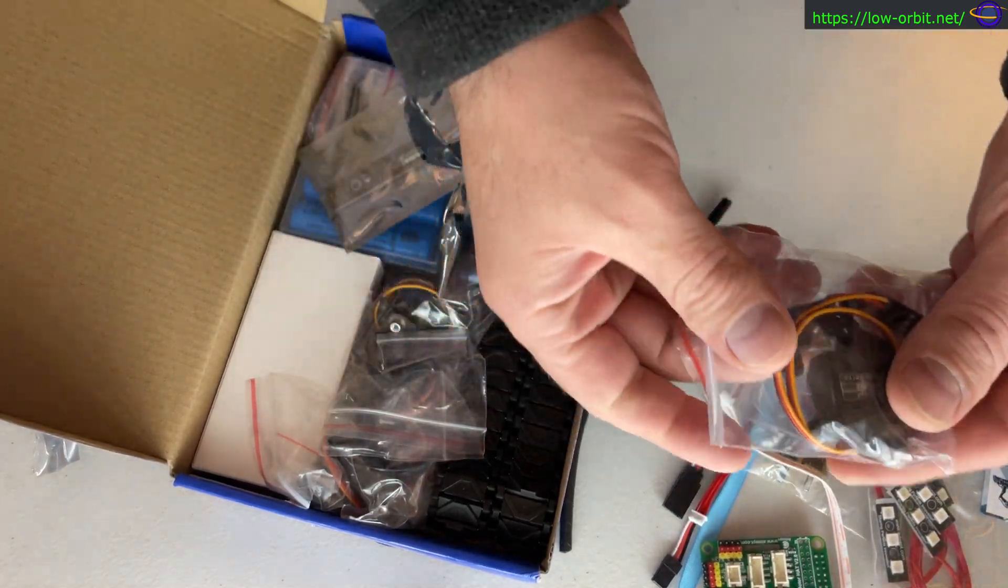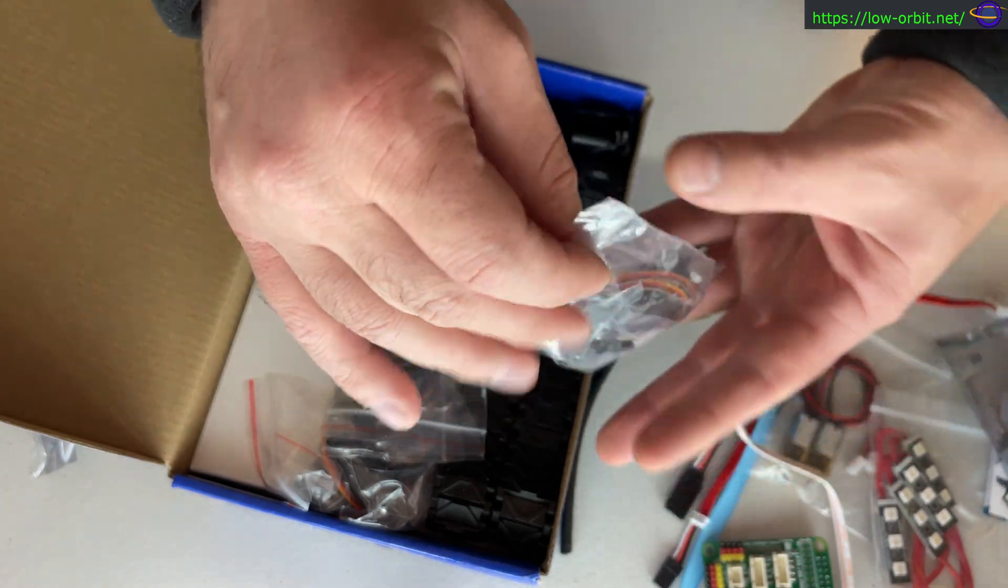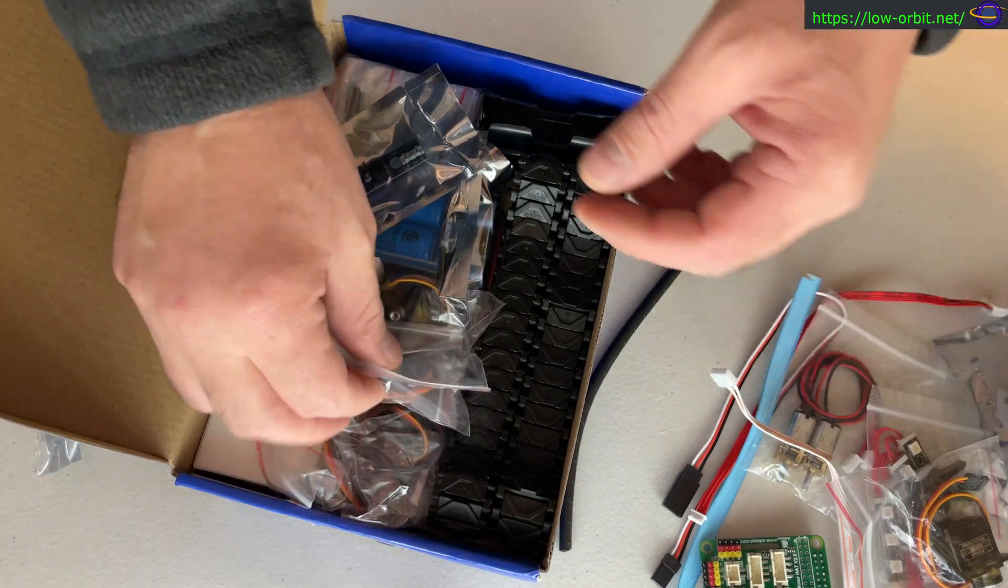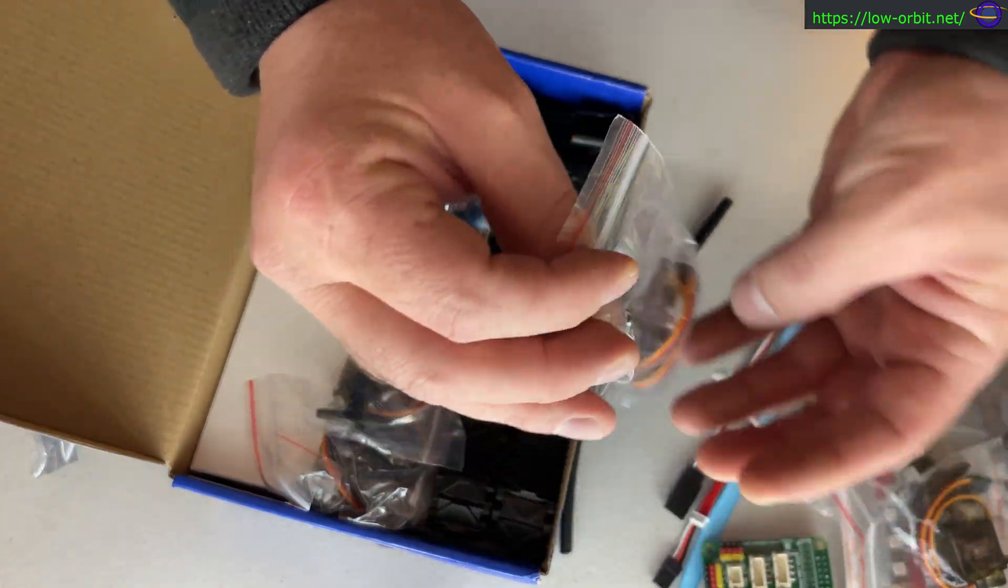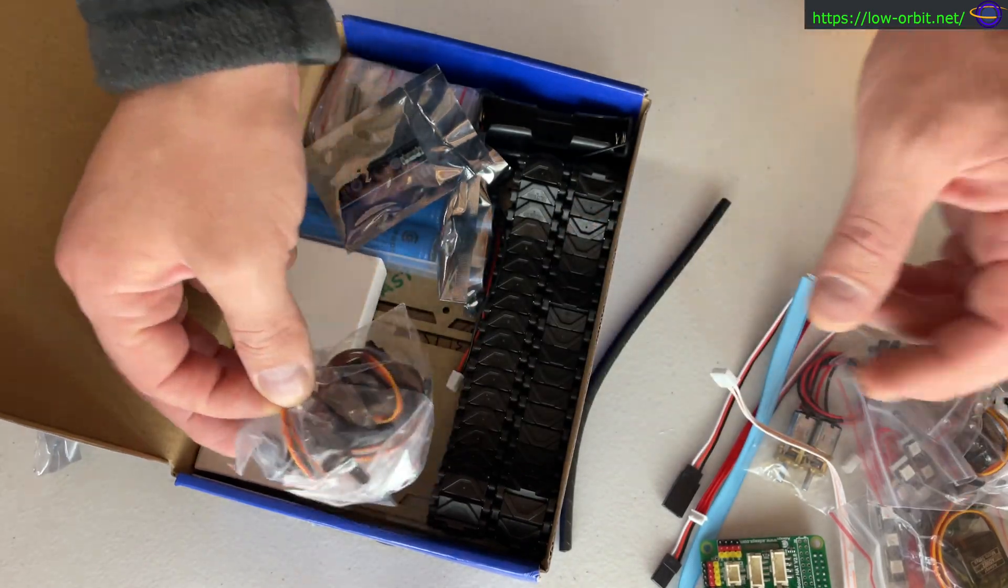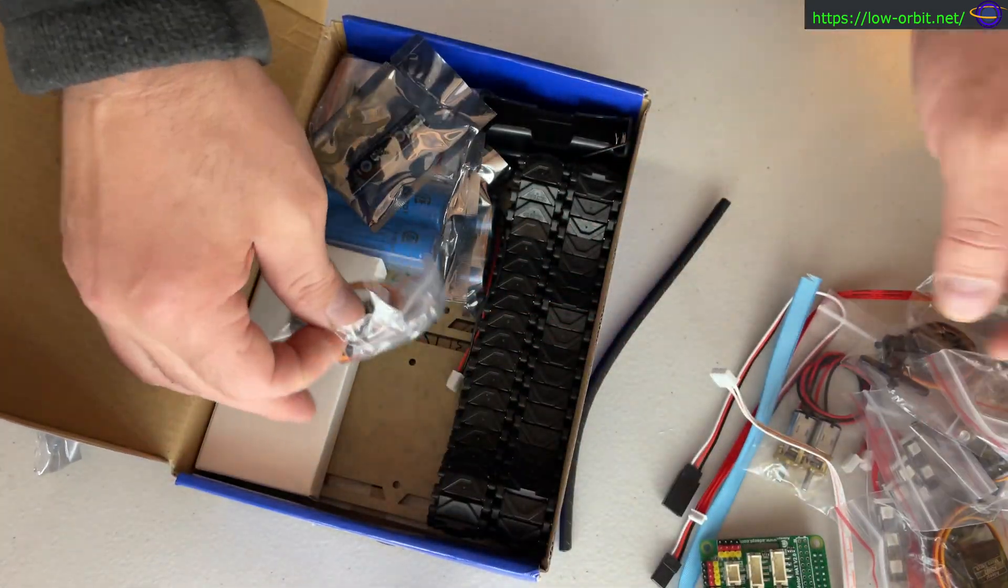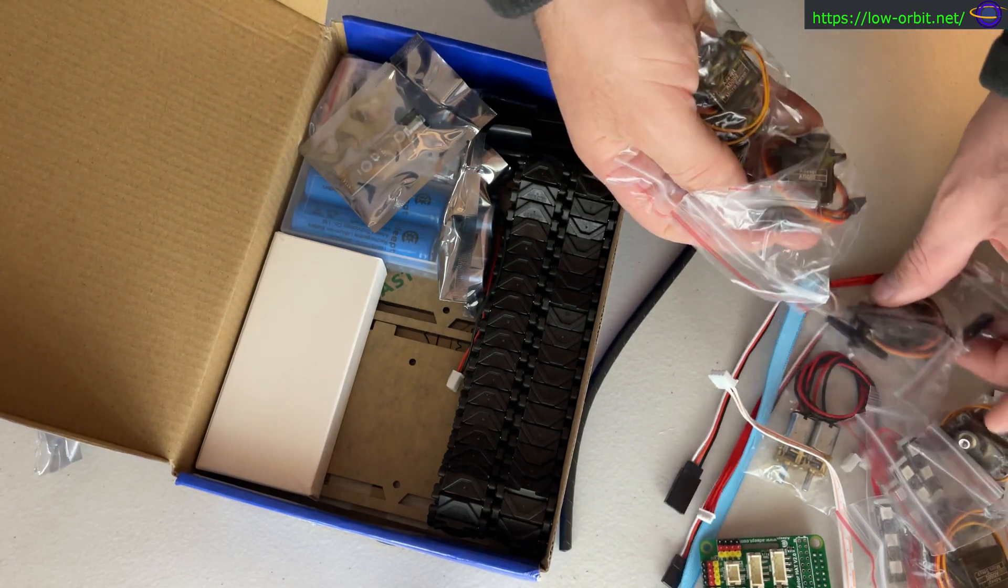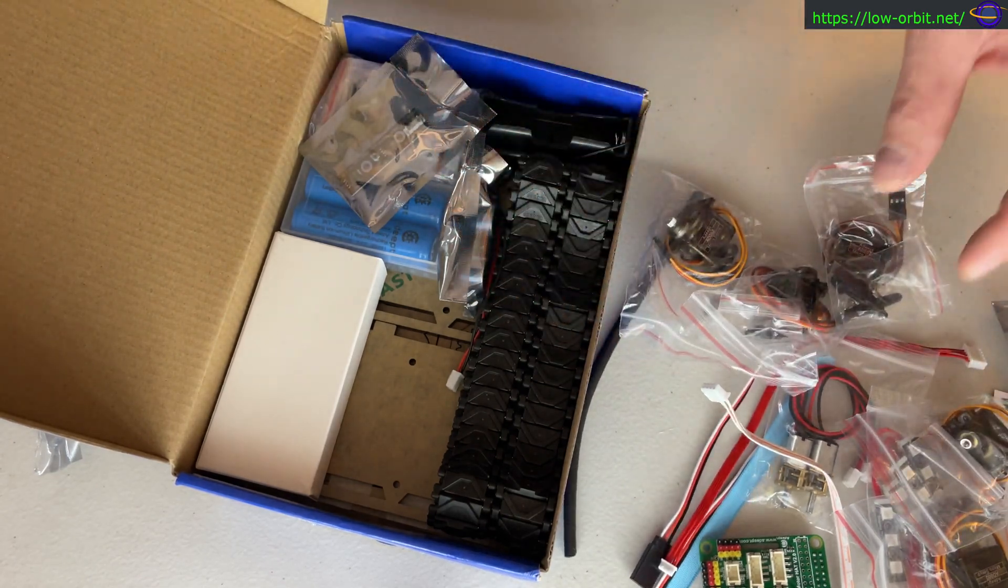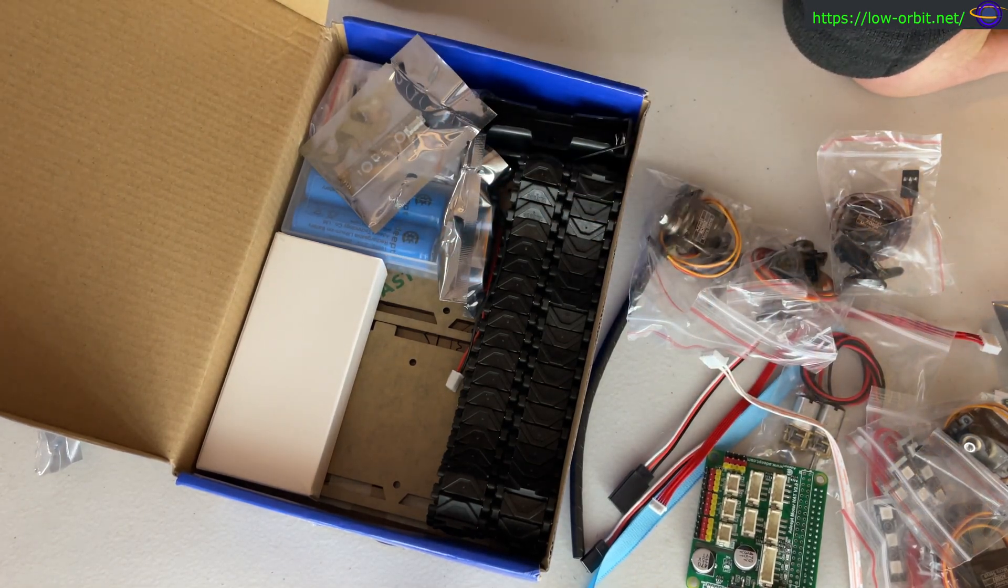More servo motors. I'm going to leave this in the package for now. It's a ton of little parts. Yet another servo, another servo, another servo, and yet another servo.